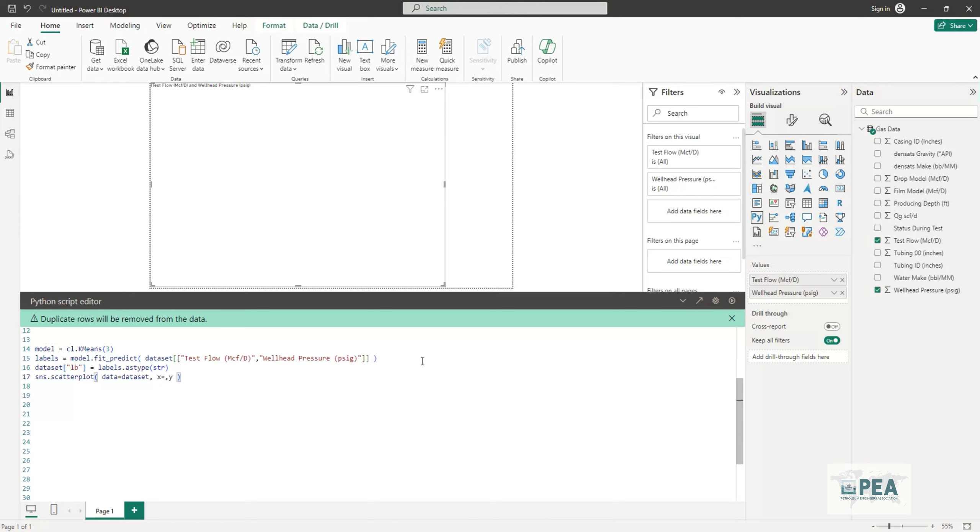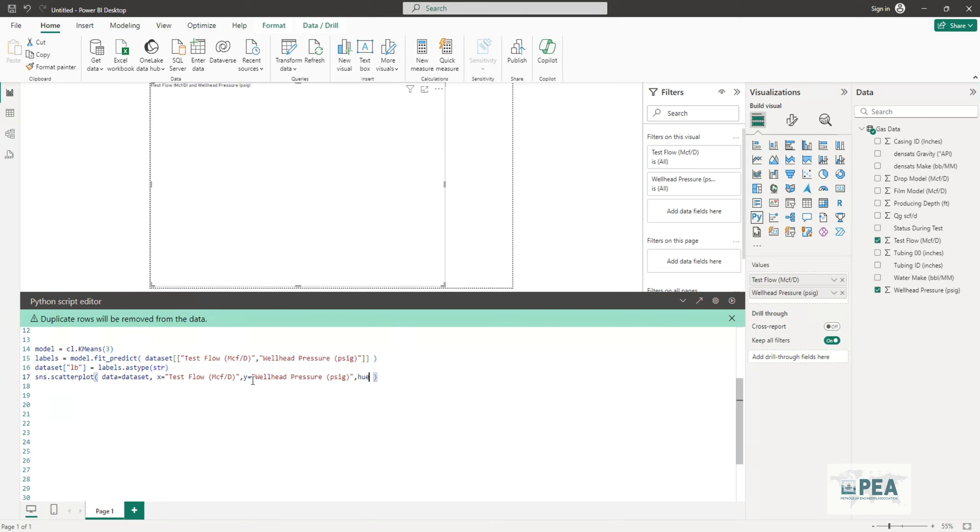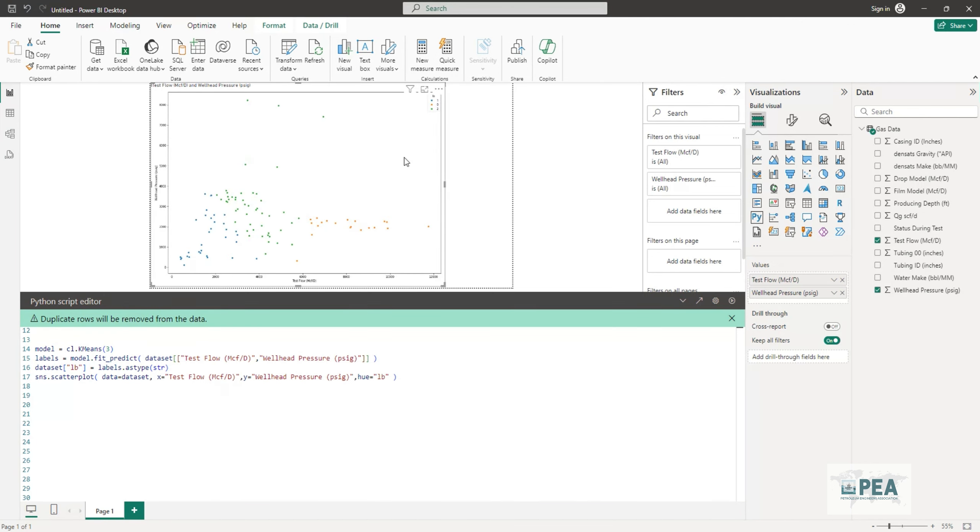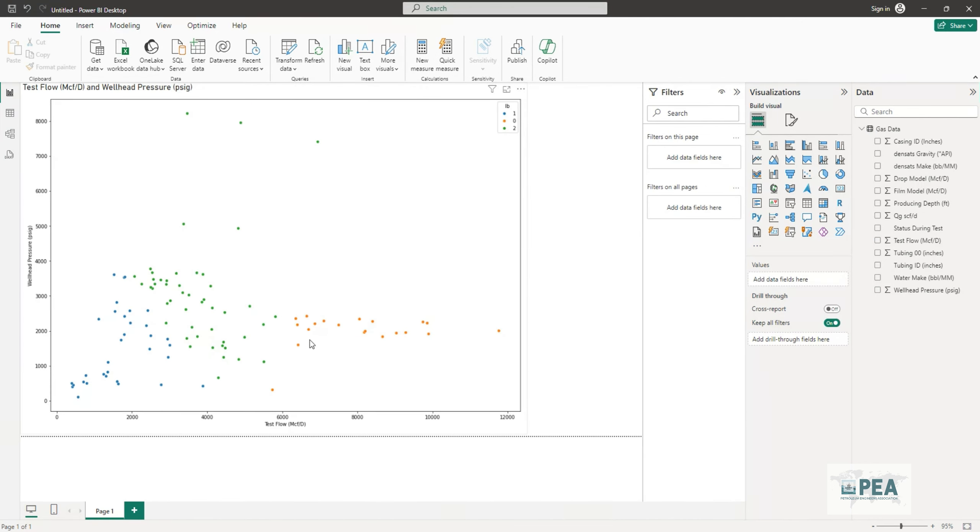Once we have those we can also set the color to any option we want. In this case it's going to be the labels that are predicted from clustering modeling. Once we have those colors set we can just click on run and there we go, you have your cluster ready to use.